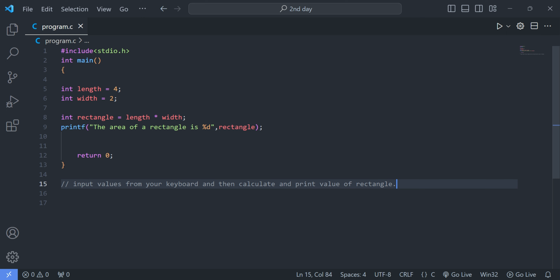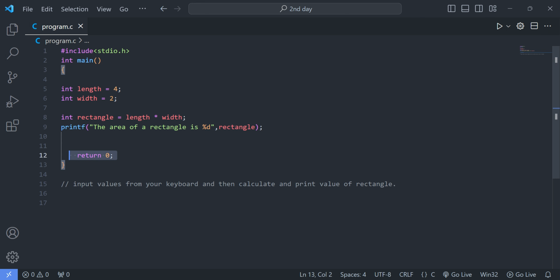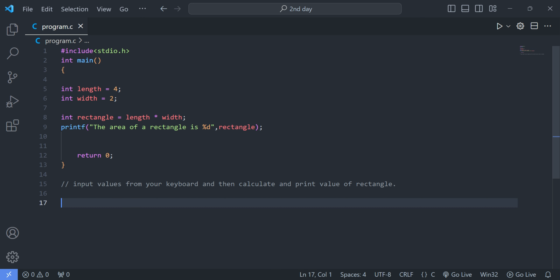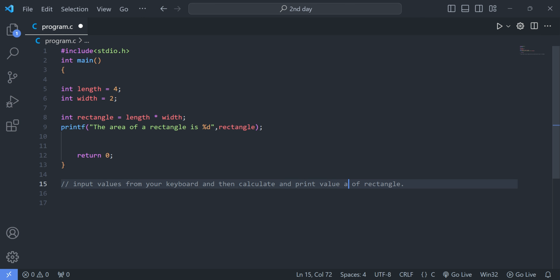Previously we were defining variables by ourselves, but now I am going to show you how to input values from the keyboard, then calculate and print the value of the area of rectangle.